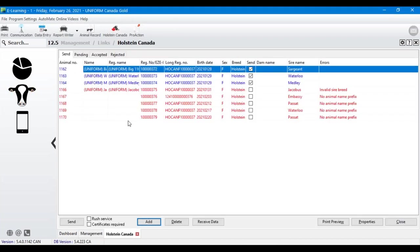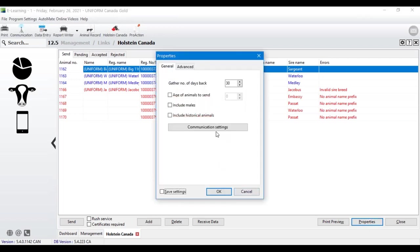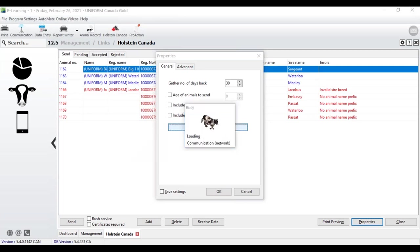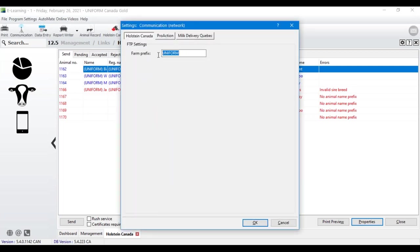In the Holstein Canada module we have some setup to do before we get started. I suggest giving us a call so we can help — there are things I can do from my side to save a lot of time on startup. First, we need to set up your prefix; that's how registrations are sent and connected with Holstein Canada. In the bottom right-hand corner of your screen there's a Properties button — open that and choose Communication Settings. Here you can put in your prefix.